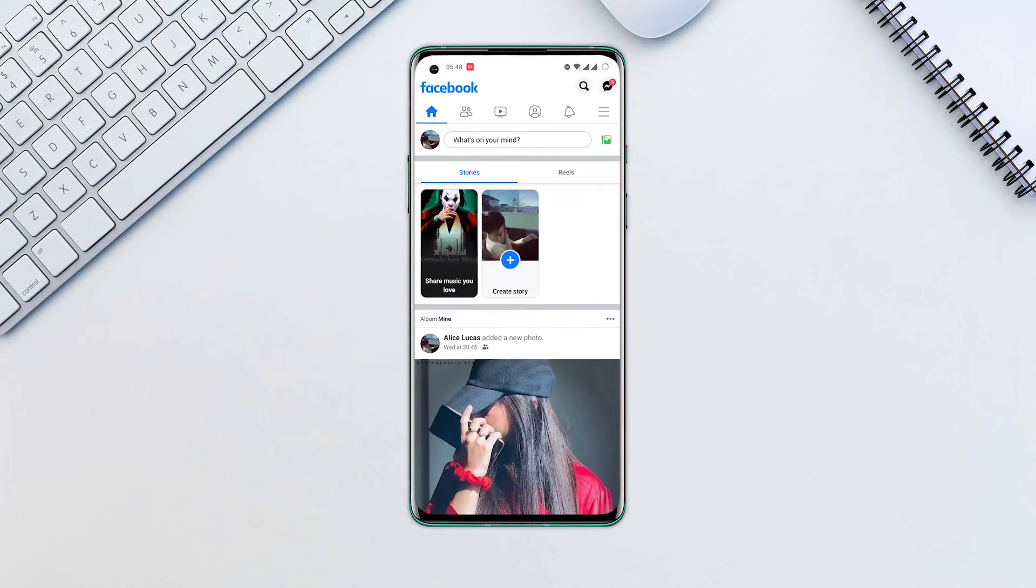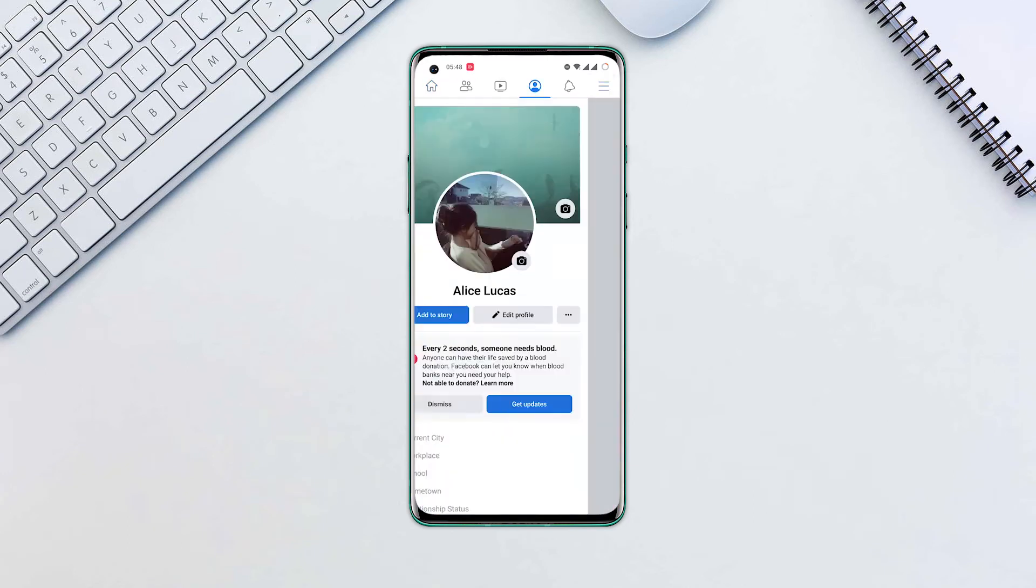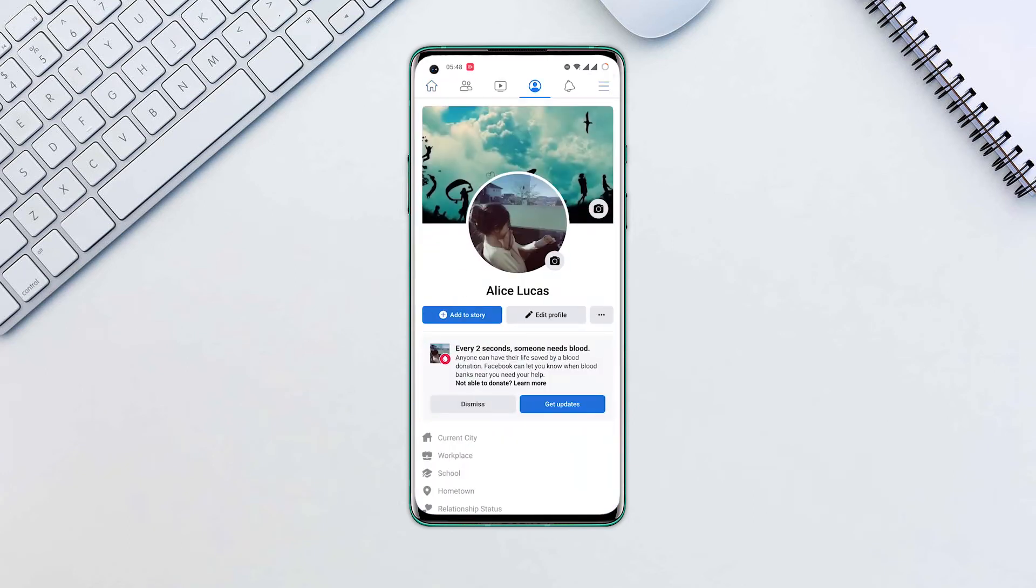Open the Facebook app. Tap the three horizontal lines at the top right corner, then tap on your profile name.